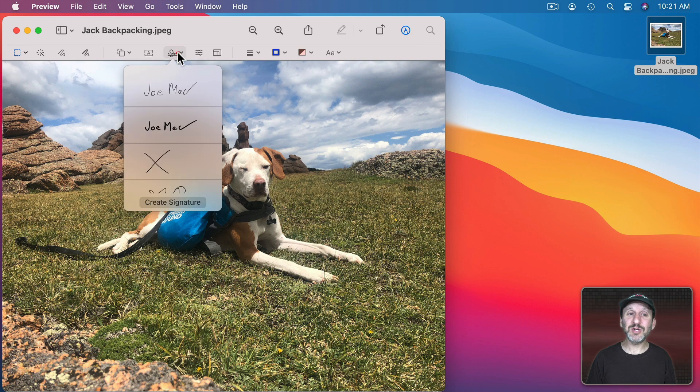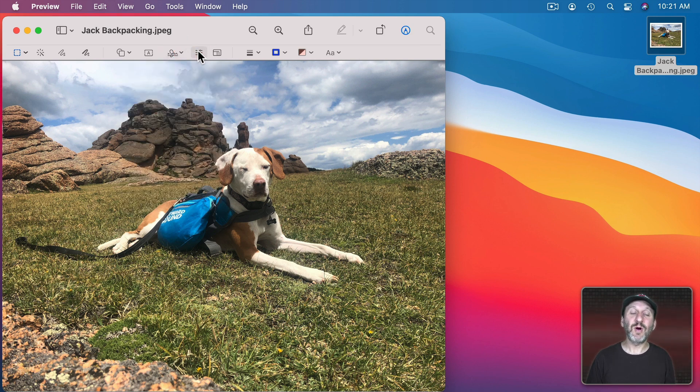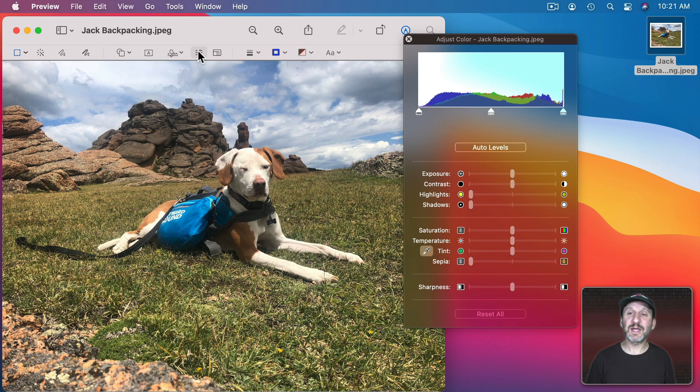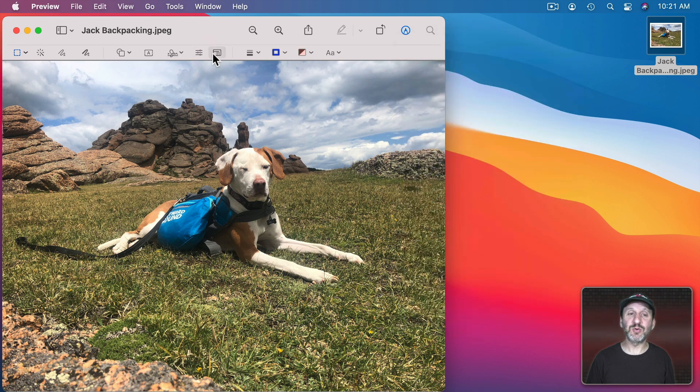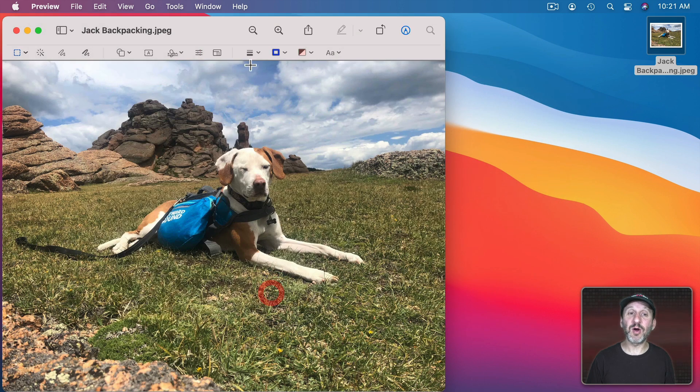You can do Signatures here on an image although we usually associate those with PDFs. You also can access the Color Adjustment Tools and the Cropping Tools from the Markup Toolbar here.